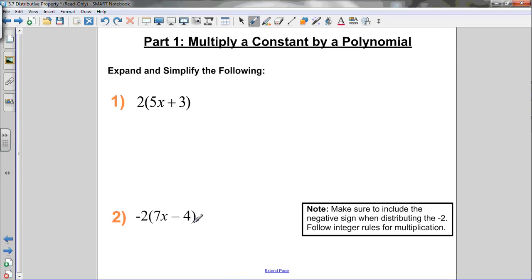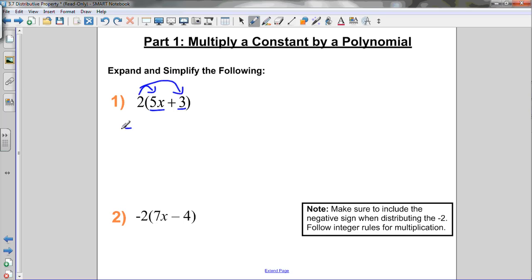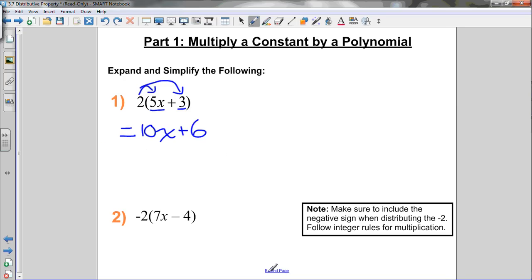Let's try a couple of questions. If I want to do 2 times (5x plus 3), I need to multiply both of the terms inside the brackets by the term out front — distributing the 2 to the 5x and the 3. So 2 times 5x is 10x, and 2 times 3 gives me 6. That's fully simplified; I can't simplify it any further.